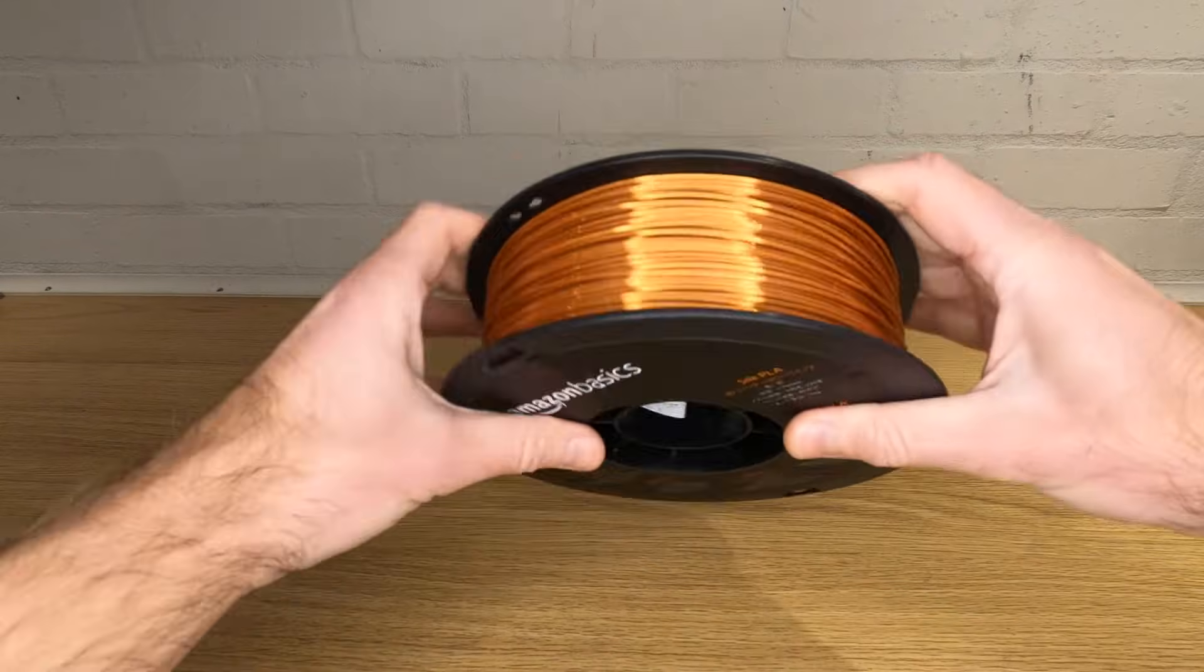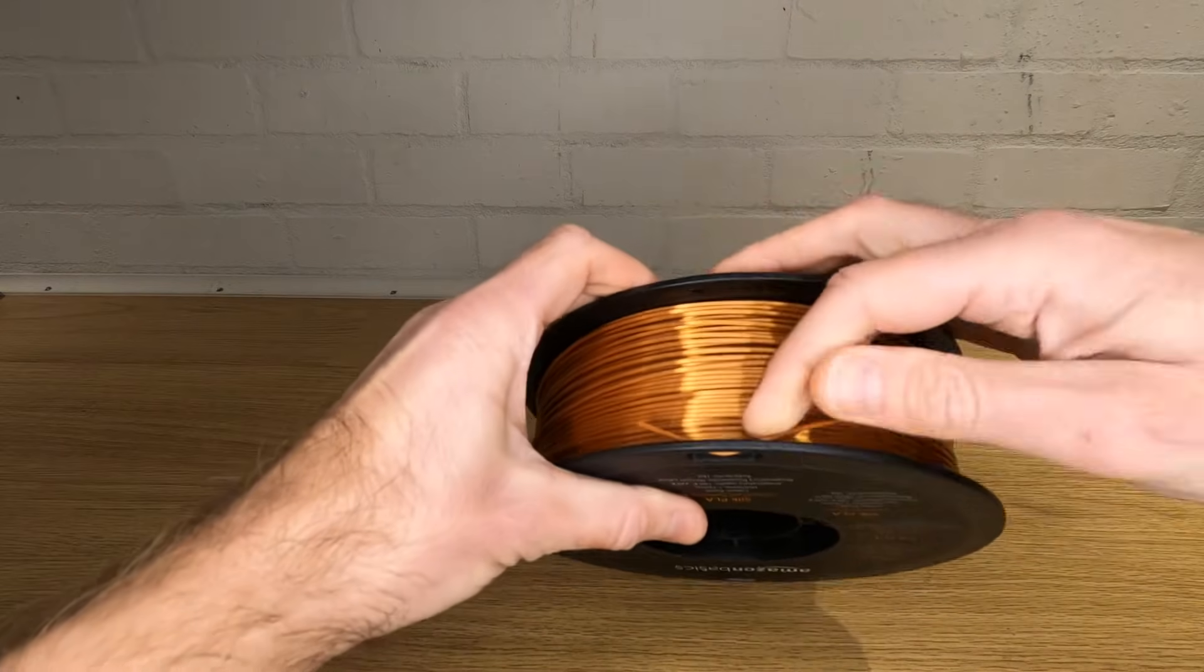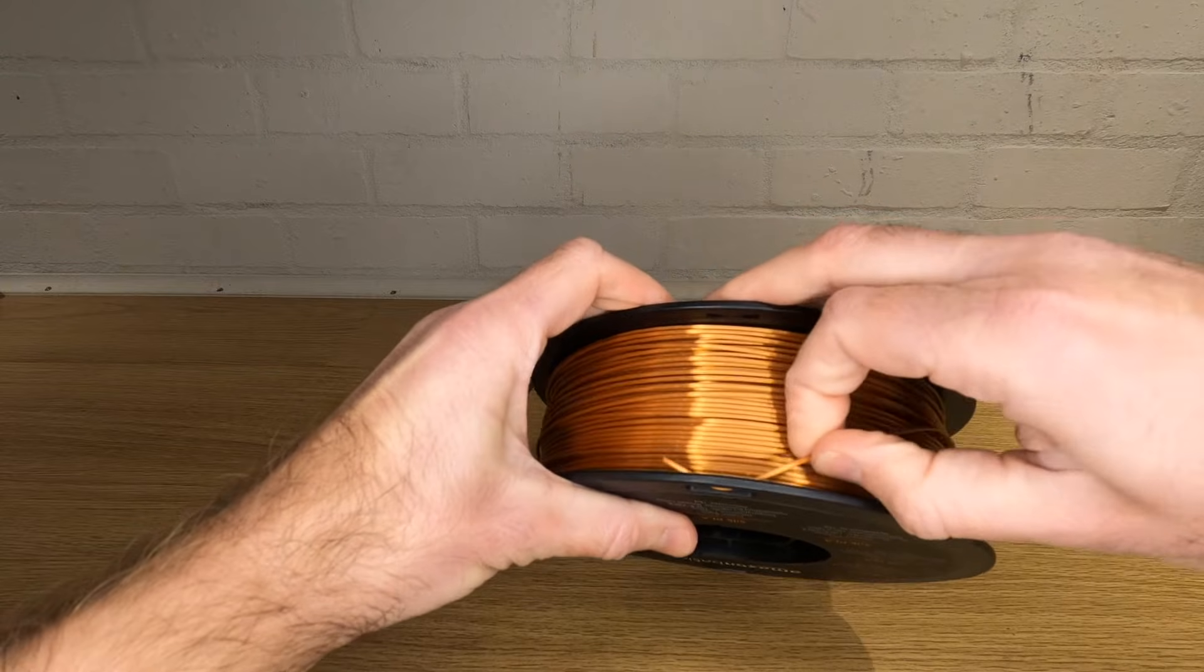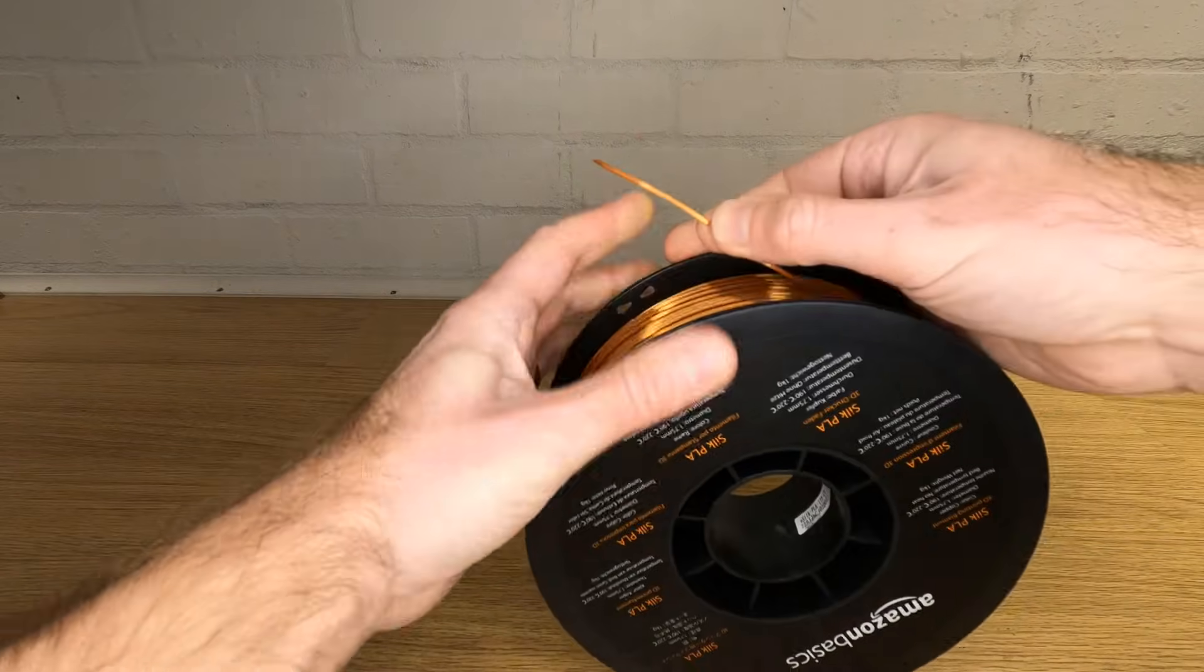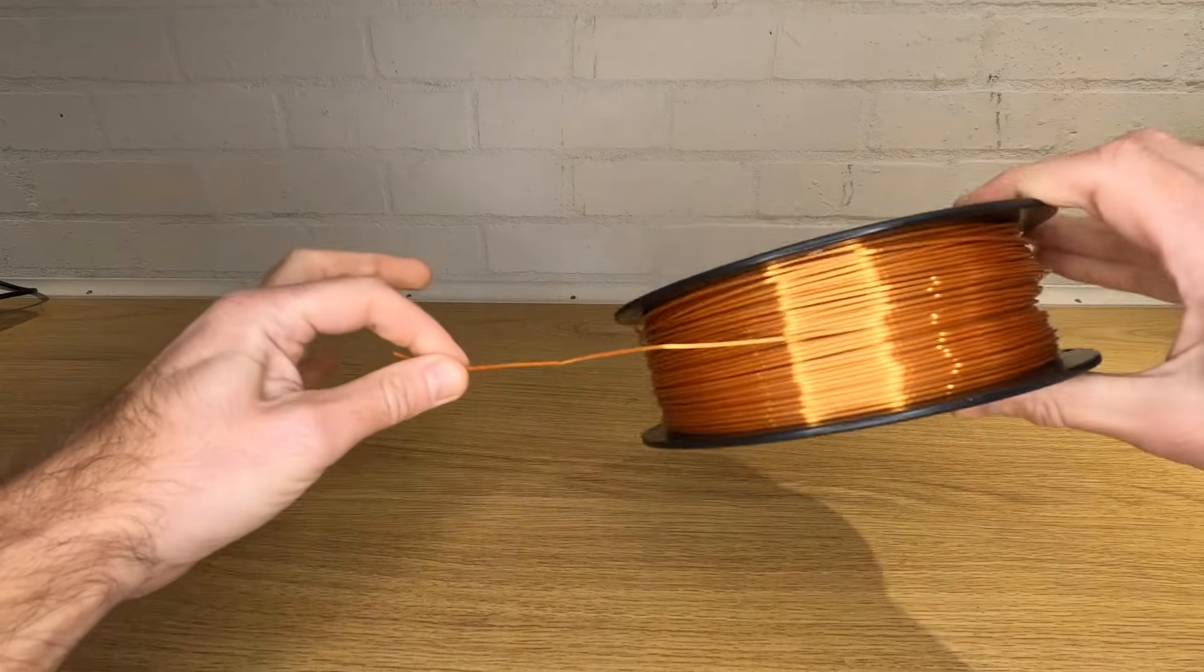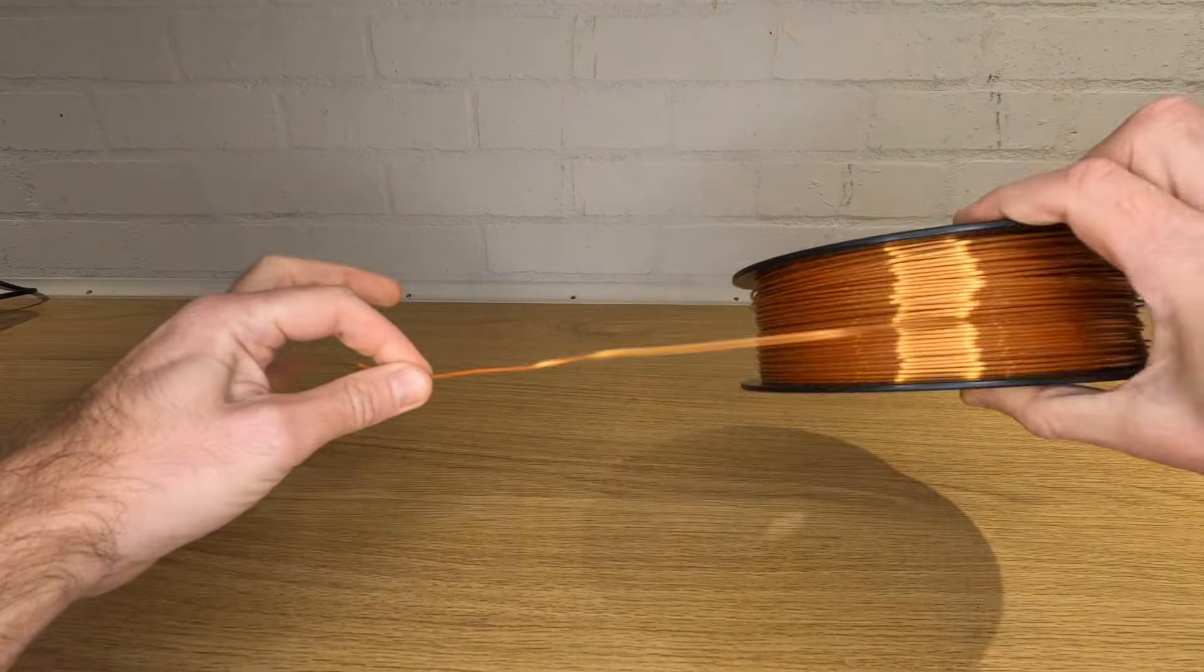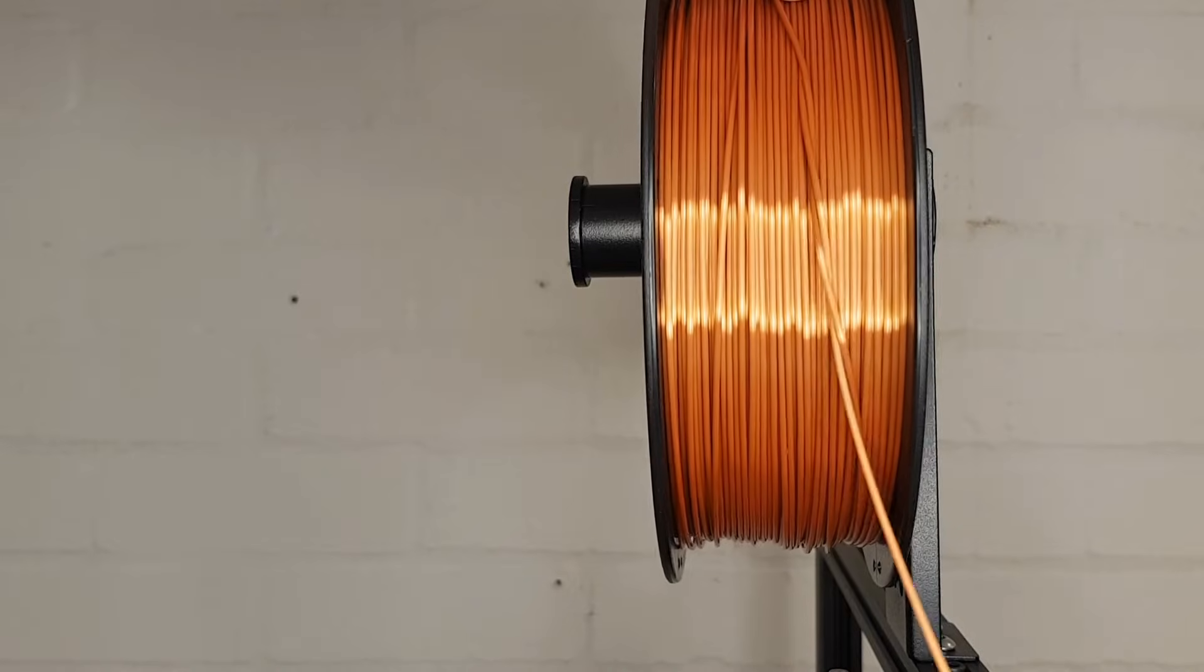The first thing you need to do is prepare your filament reel by removing the end from any holes or notches that hold the end of the filament. These are designed to stop the filament tangling when you're not using it. Make sure you hold on to the end because letting go means the reel unraveling and tangling, and you don't want that. Any kind of tangles in your filament is going to stop your print.